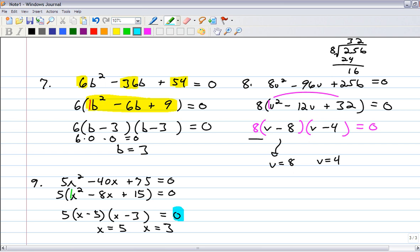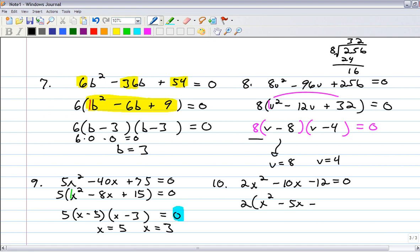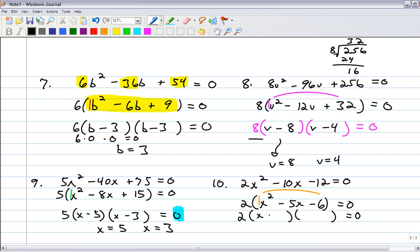Be careful — if that number there wasn't a 0, you wouldn't be able to just say 5 and 3. You'd have to move that number over and multiply everything together again and try to refactor it, or put it back in standard form and do the quadratic formula. Number 10: 2x squared minus 10x minus 12 equals 0. Take out the 2. The leading coefficient is a 1. What are the factors of negative 6 that add to negative 5? Negative 6 times positive 1 is negative 6, and negative 6 plus 1 is negative 5. So your solutions are 6 and negative 1.